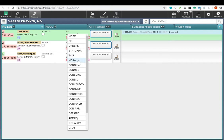MDRA denotes patients who are waiting for MD reassessment. The next set of status labels refers to patients waiting for consultation. CONMED are patients waiting for a medicine consult, surgery consult, ICU consult, cardiology consult, gynecology consult, orthopedic consult, pediatrics consult, and other for other services.